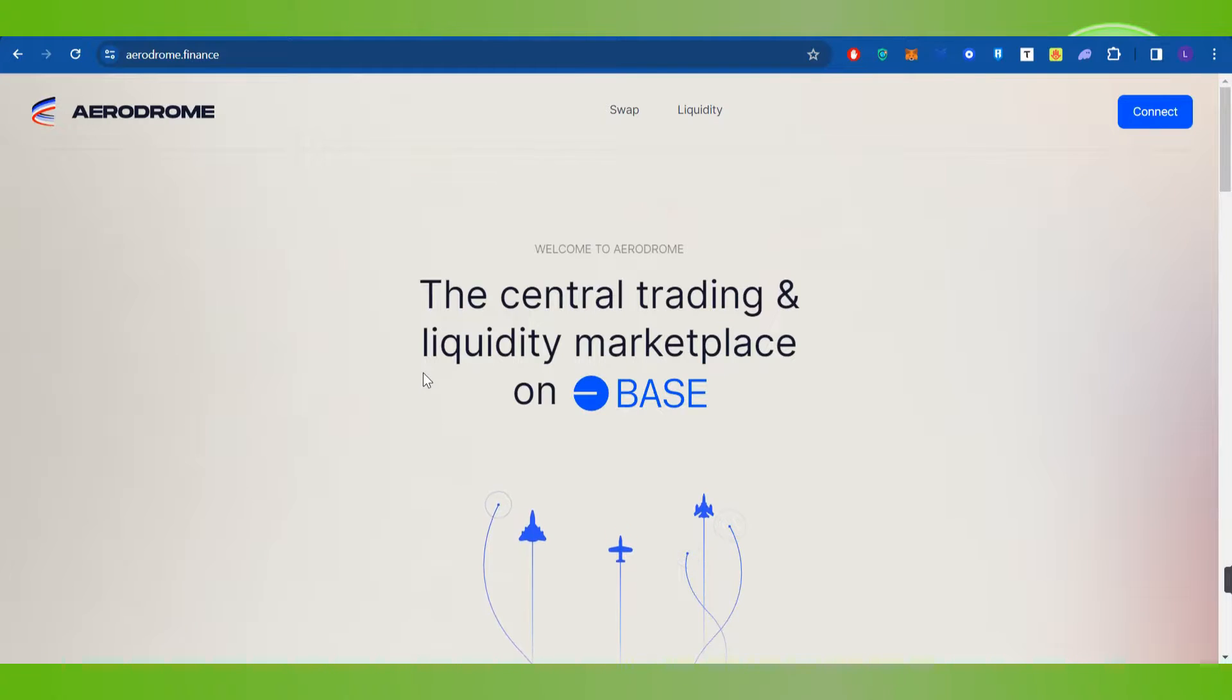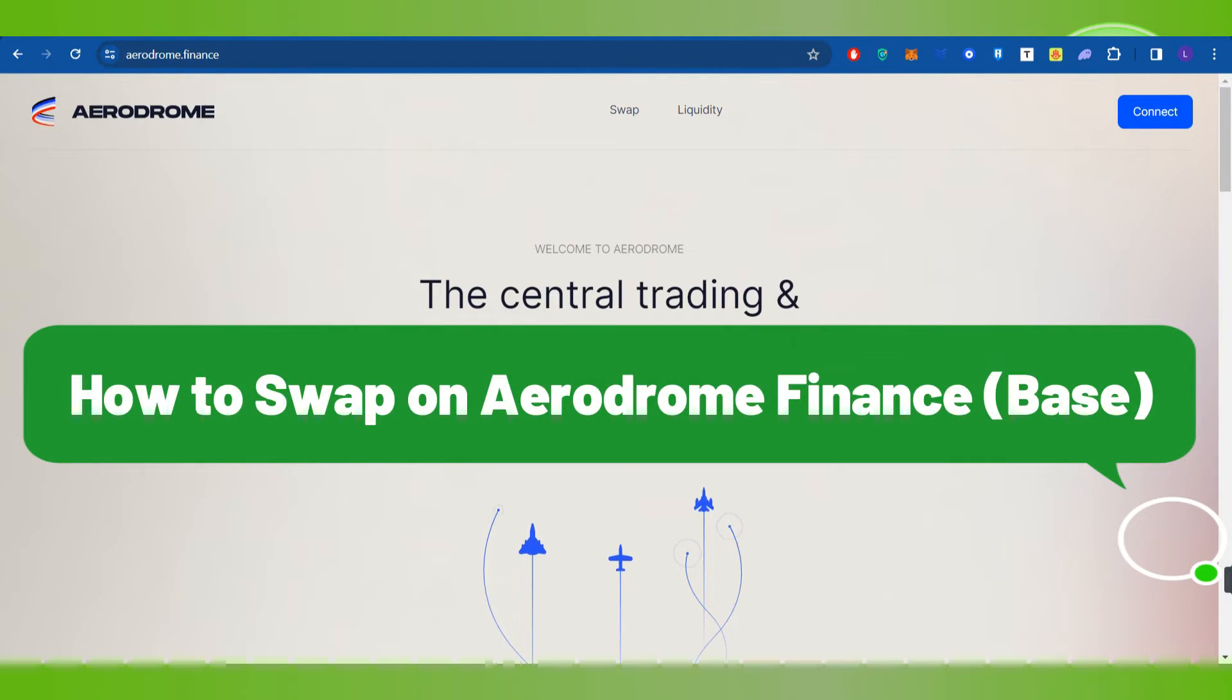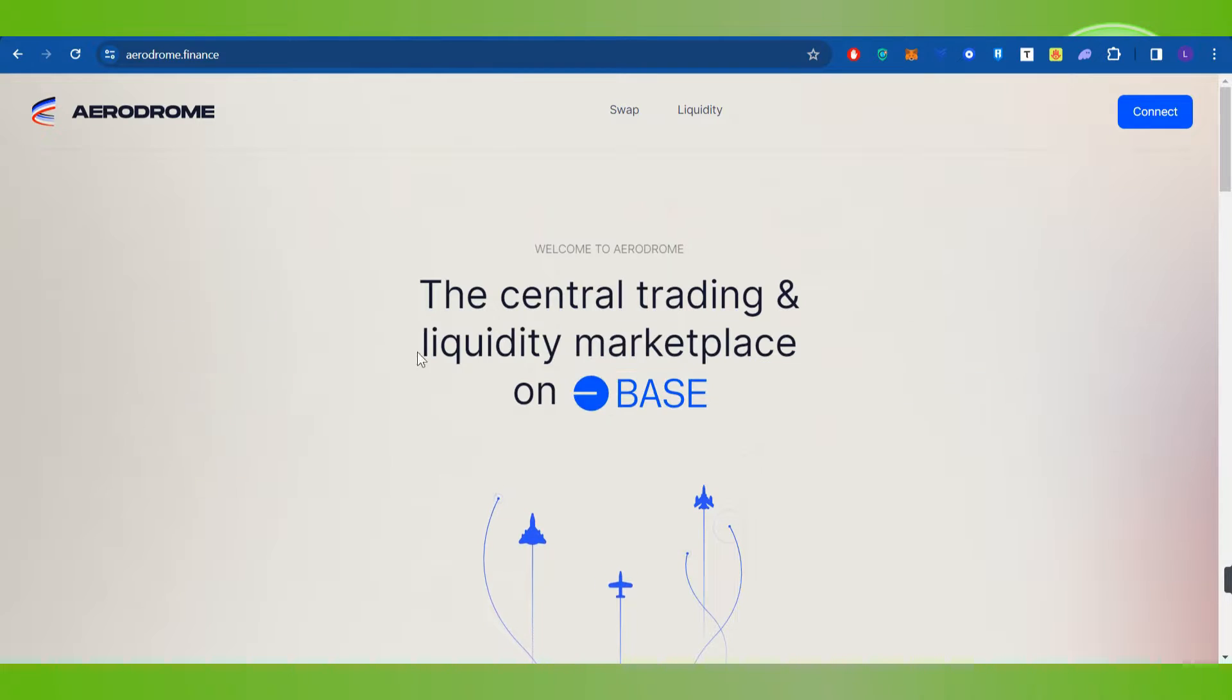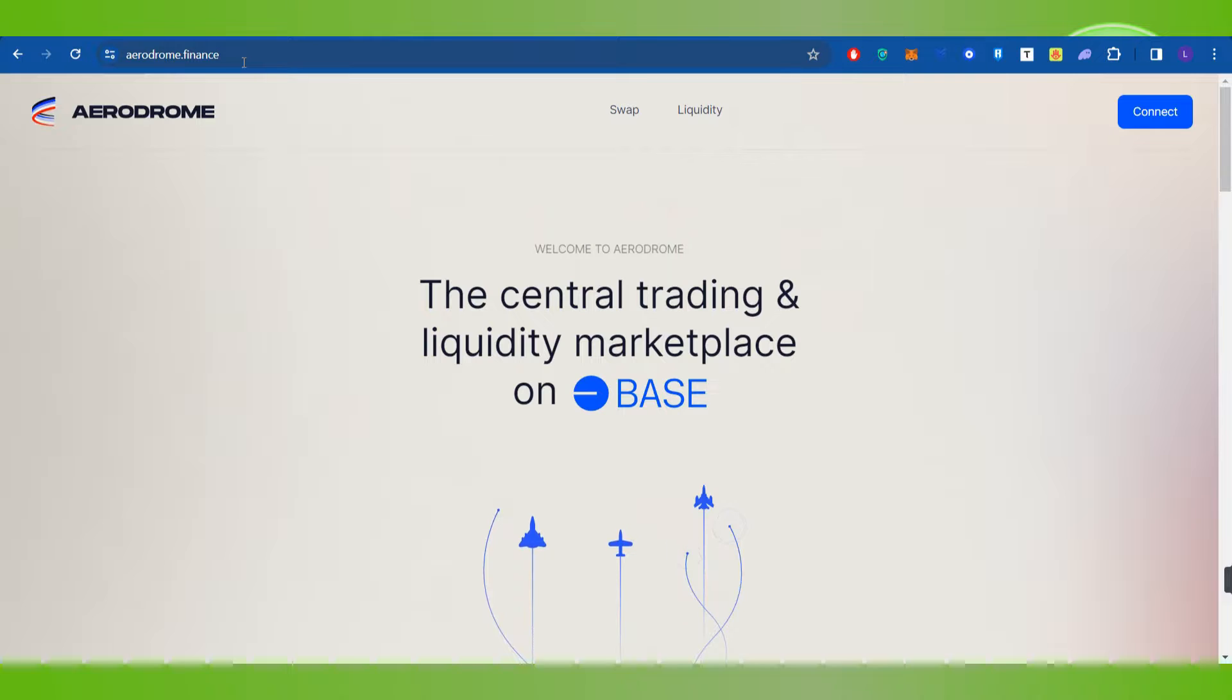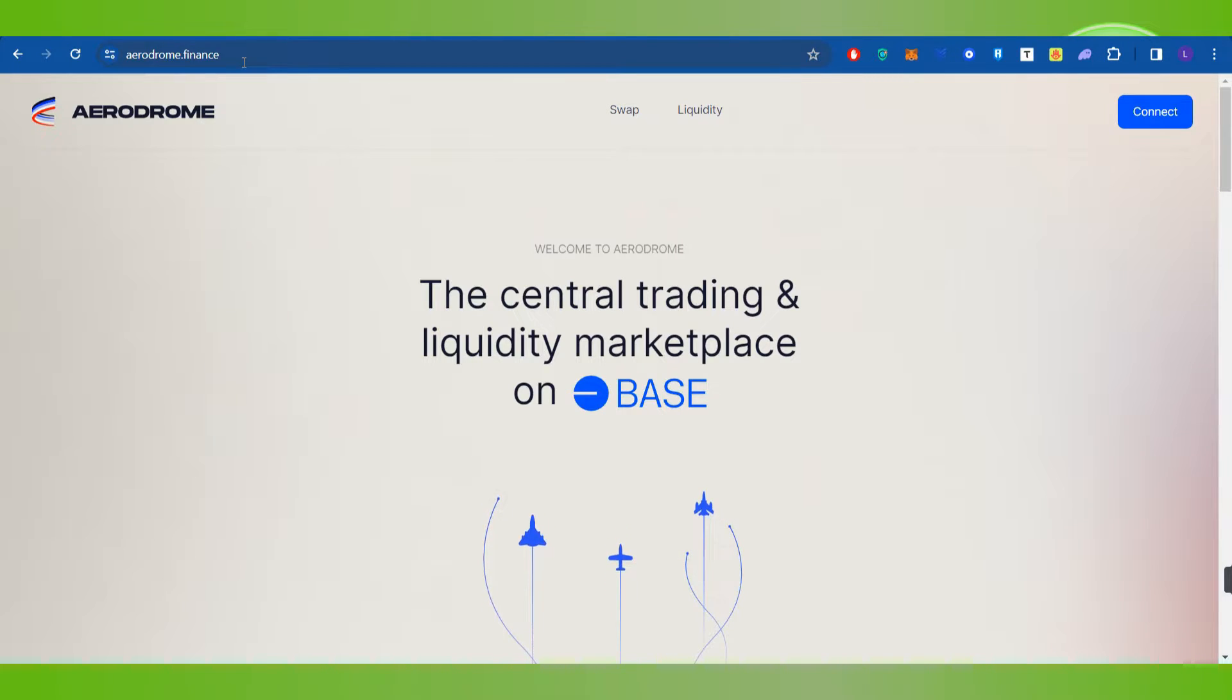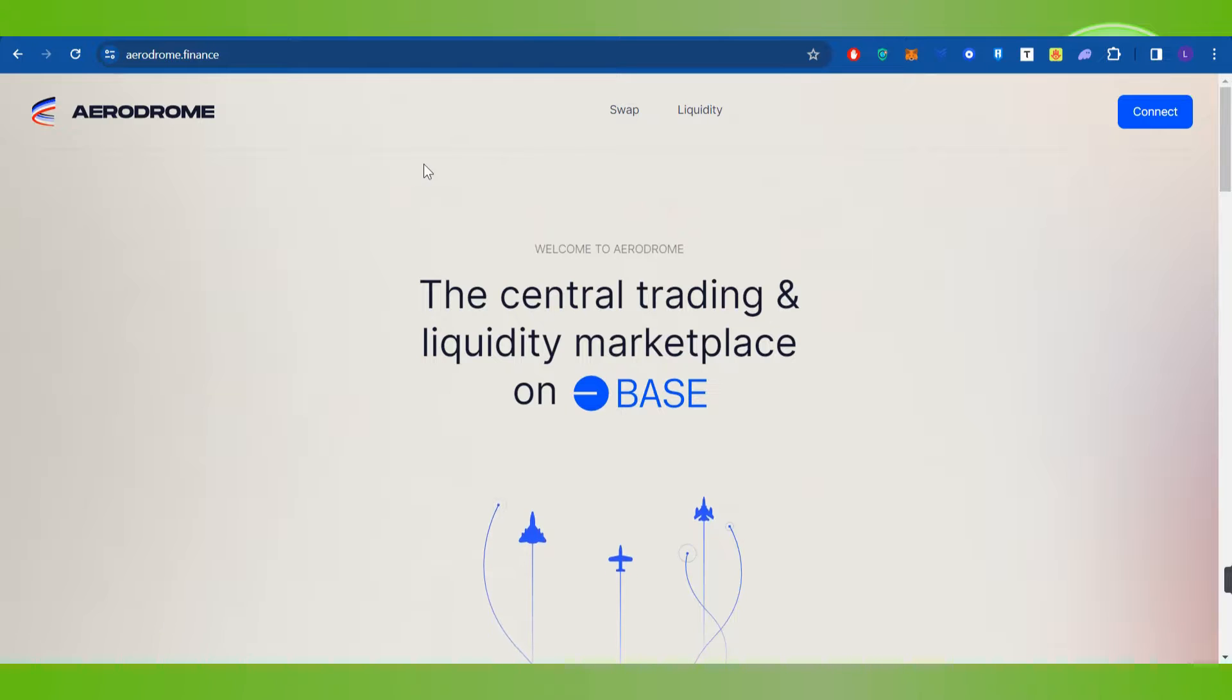Hello everyone, welcome back. In this video I will show you how to swap on Aerodrome. In order to do this, you first have to launch your web browser and in the search bar you simply need to type aerodrome.finance. I will put the link of it down in the description box as well, so you just have to click on that link and then you will be landed on the official website of Aerodrome.